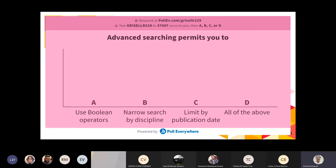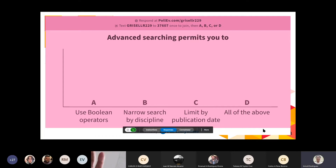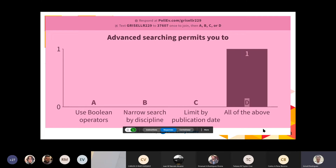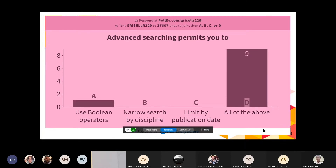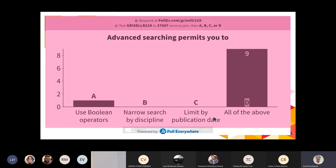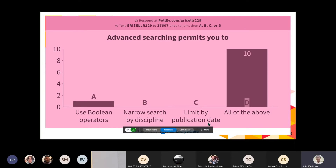Advanced searching permits you to: use Boolean operators, narrow search by discipline, limit by publication date, or all of the above. Con el advanced searching puedes usar Boolean operators, limitarlo por disciplina, y limitarlo también por año de publicación.